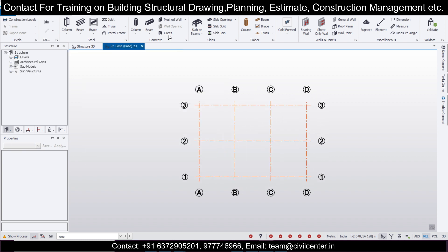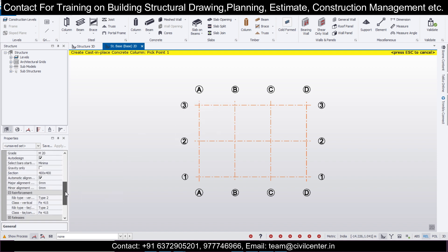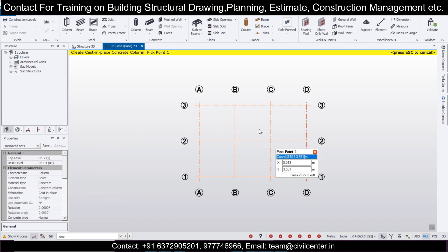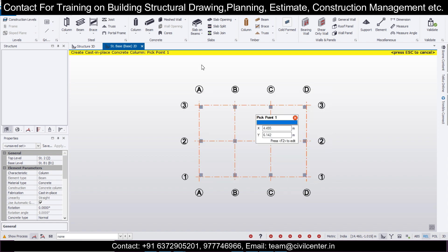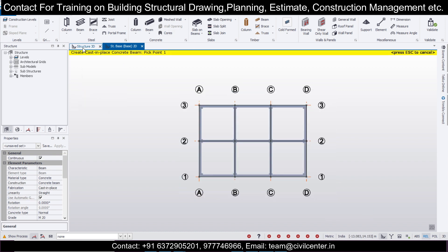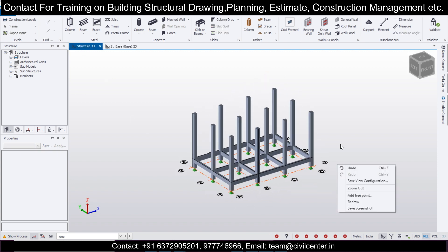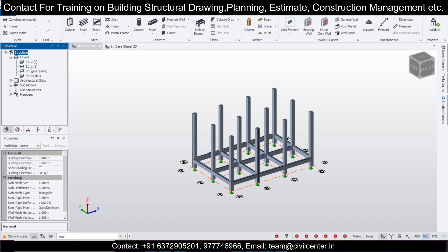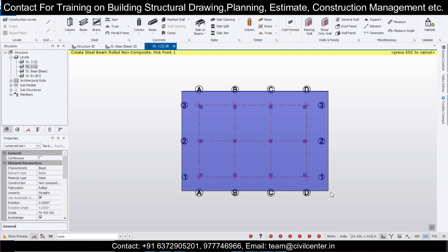After that, we'll place some columns. You can define the size of the columns, but I'm going with the default size. Place the columns at the plinth level and also place the beams. This is how the structure looks in the 3D view. Go to the first structure level and insert some beams.